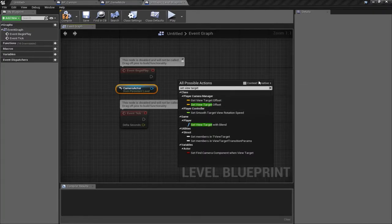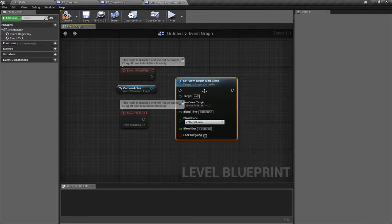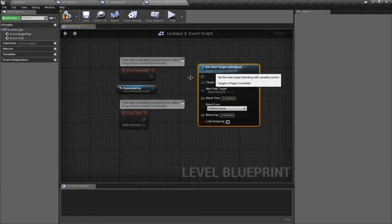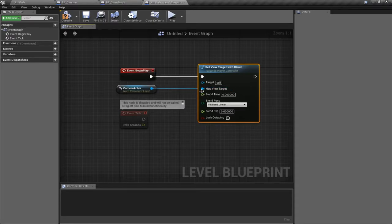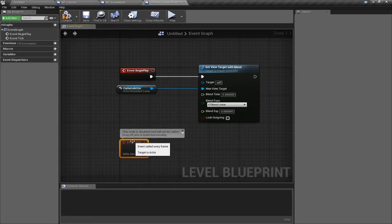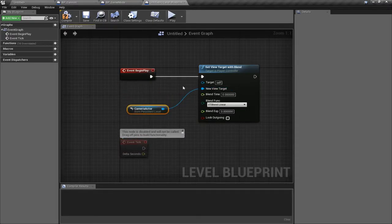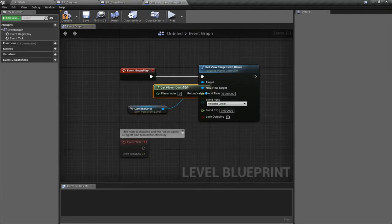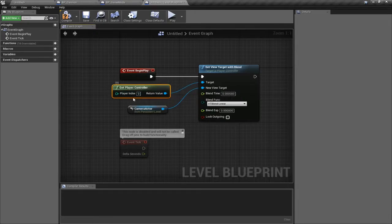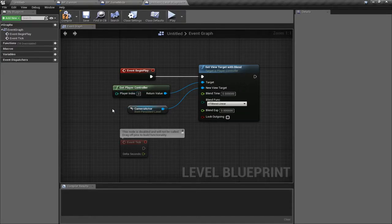I have to turn off context sensitivity to get the one I wanted. We're going to run this as soon as the level is started, and my new view target is going to be that camera. We need to specify the target here as a player controller, so we can say Get Player Controller. This takes an index as an argument, but if you're doing a single-player game like this, it will always be zero — that's the local player.